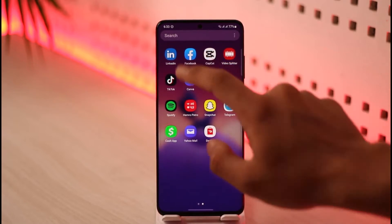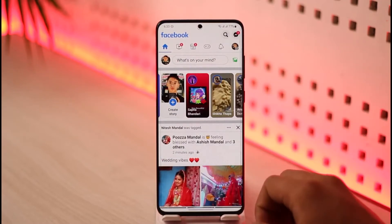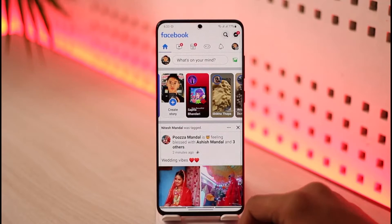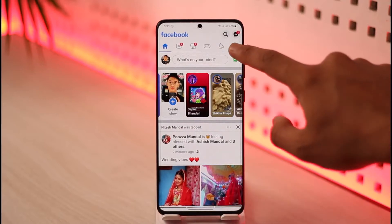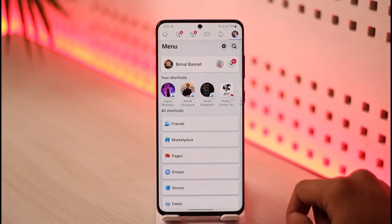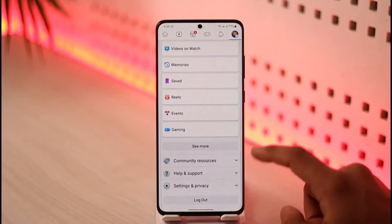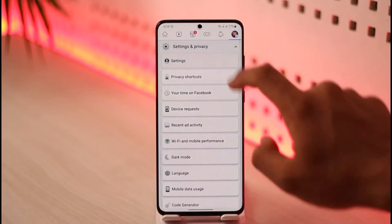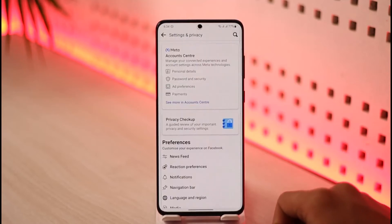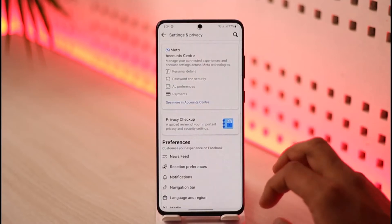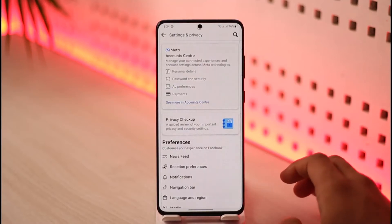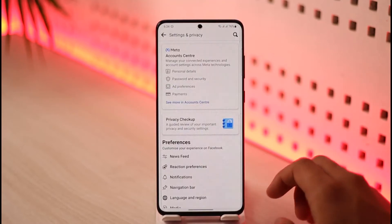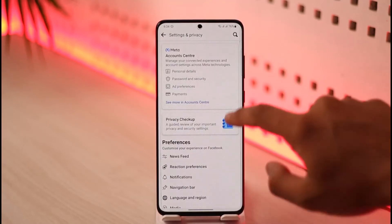Once you open Facebook, tap the three lines icon on the right-hand side, scroll down, go to Settings and Privacy, then go to Settings. Once you land on that page, you're ready for the next step.